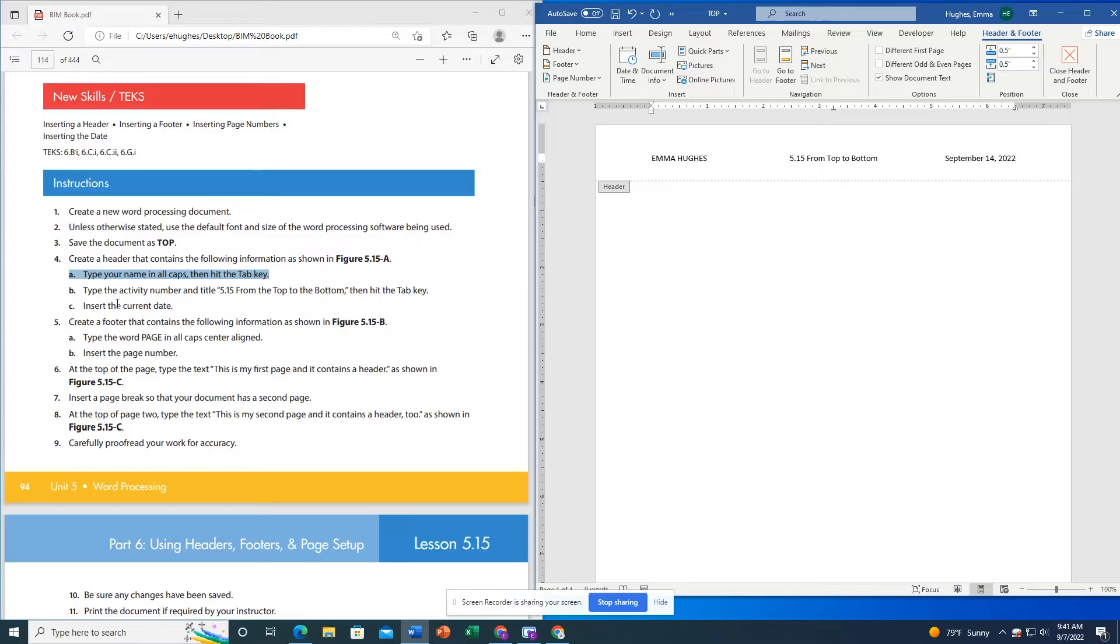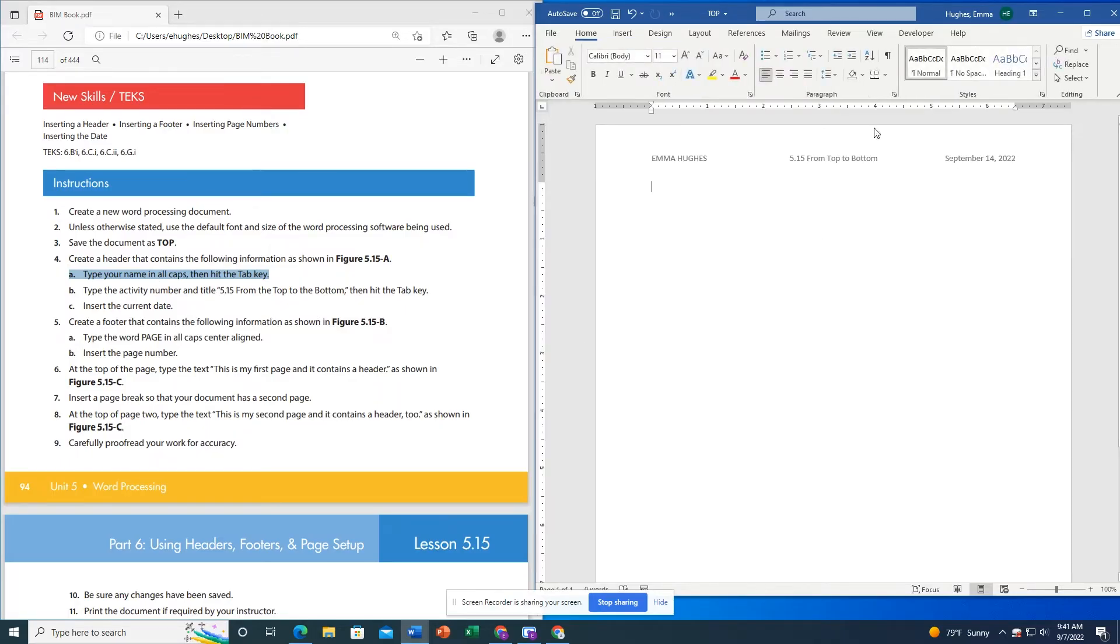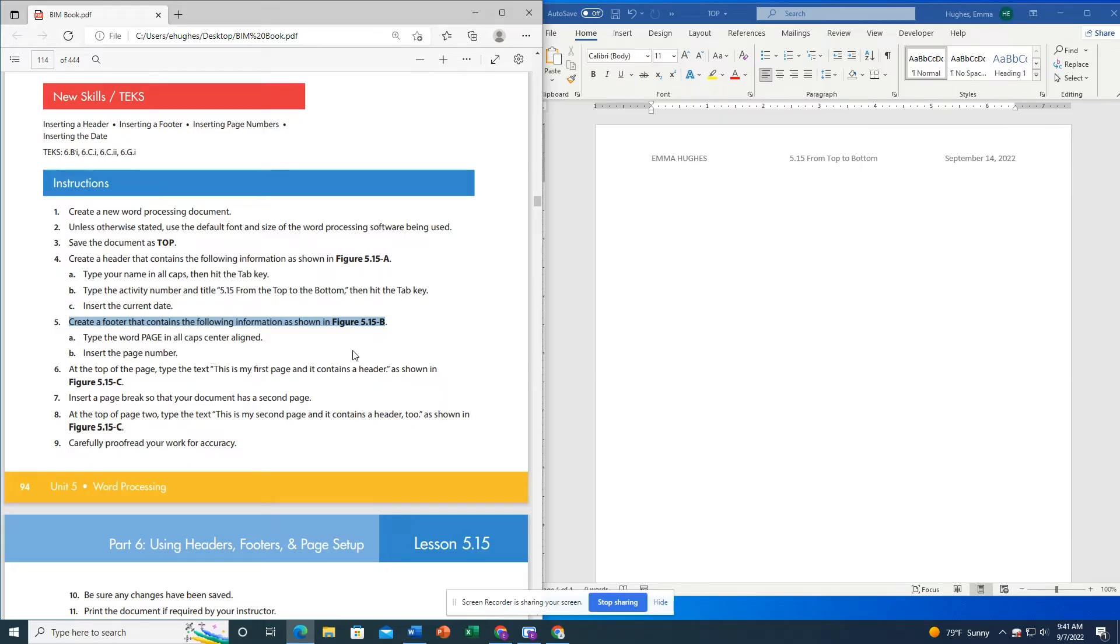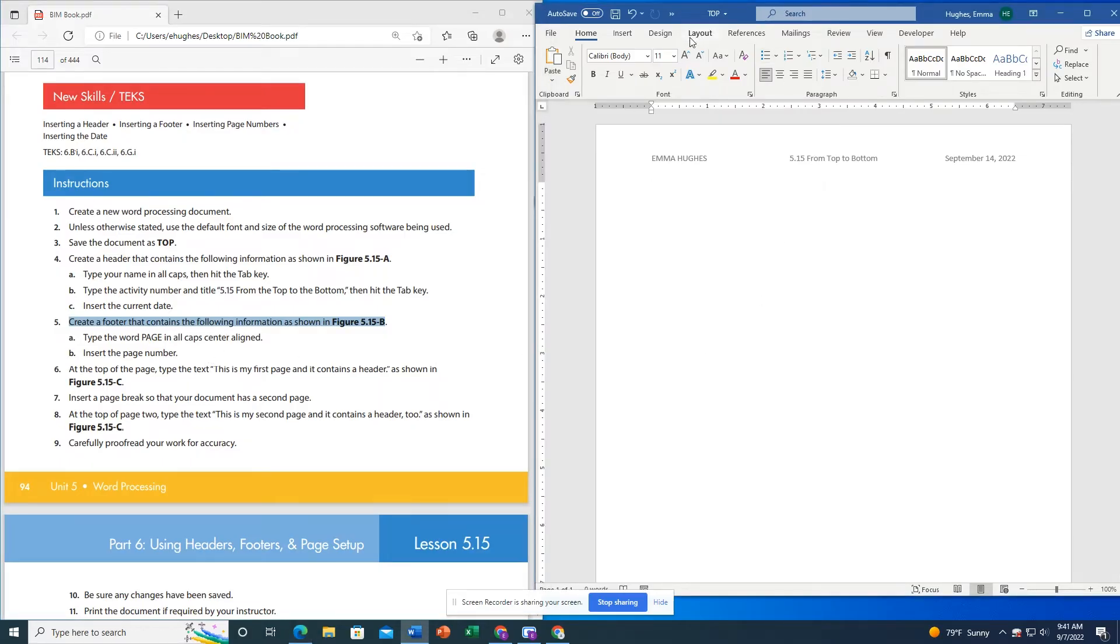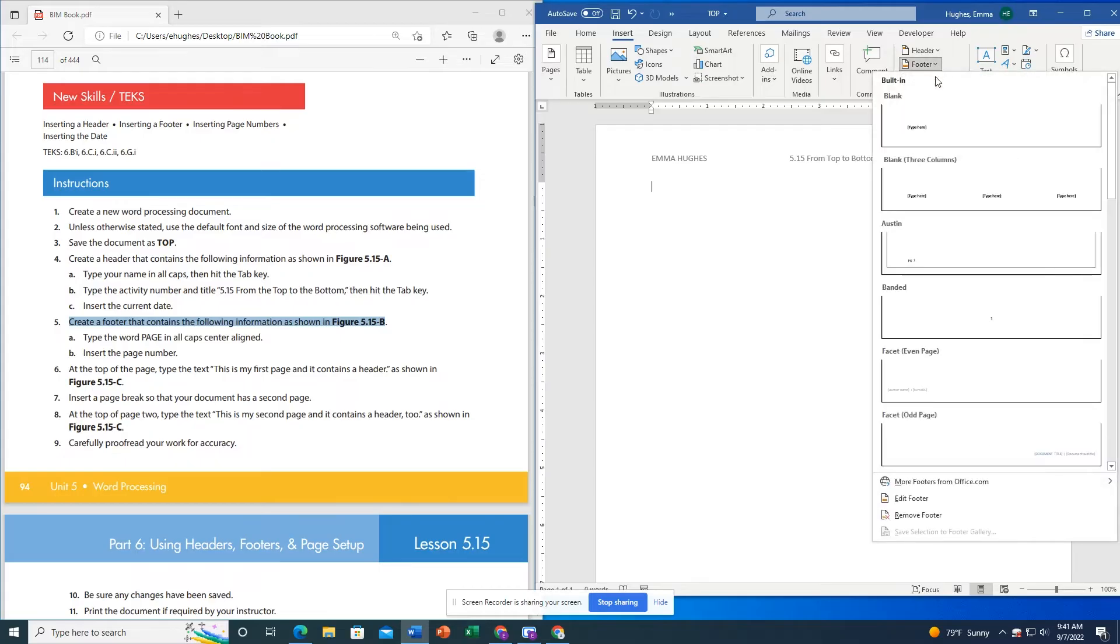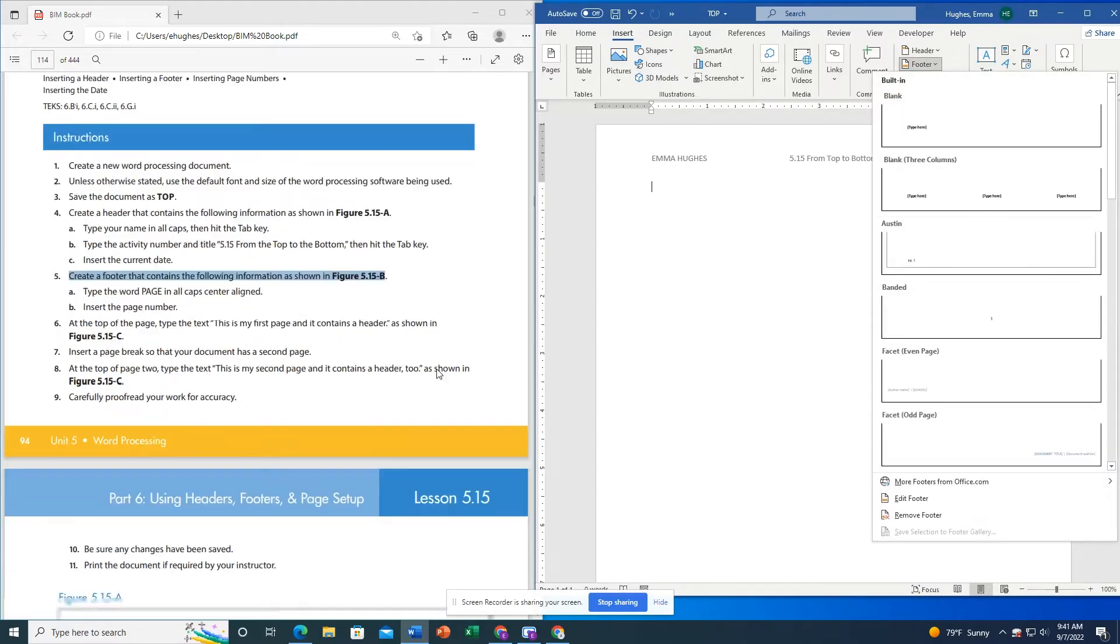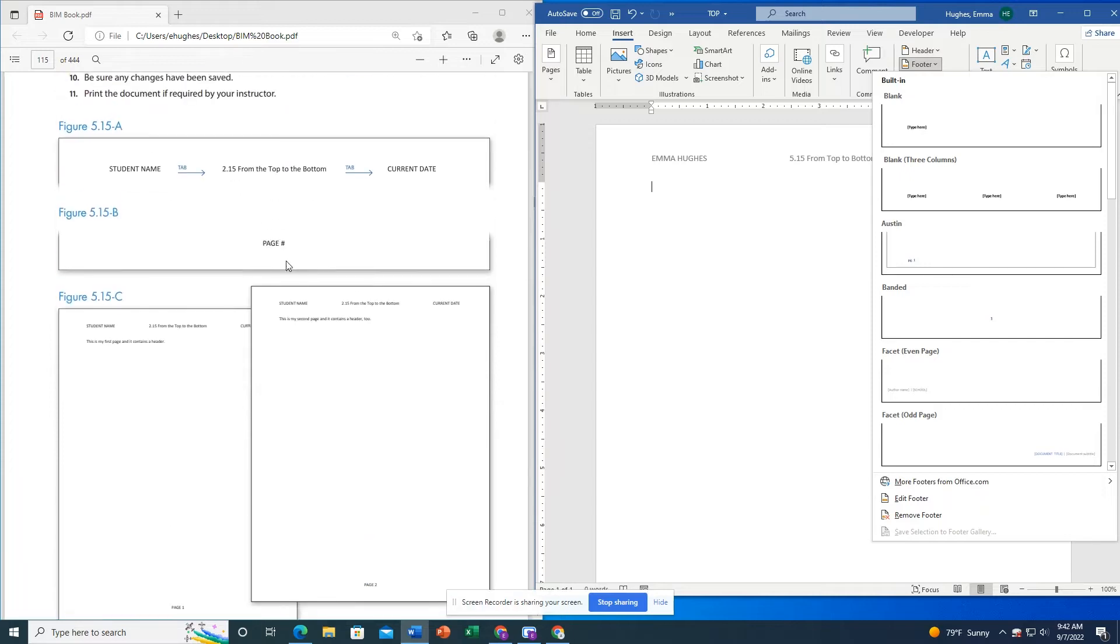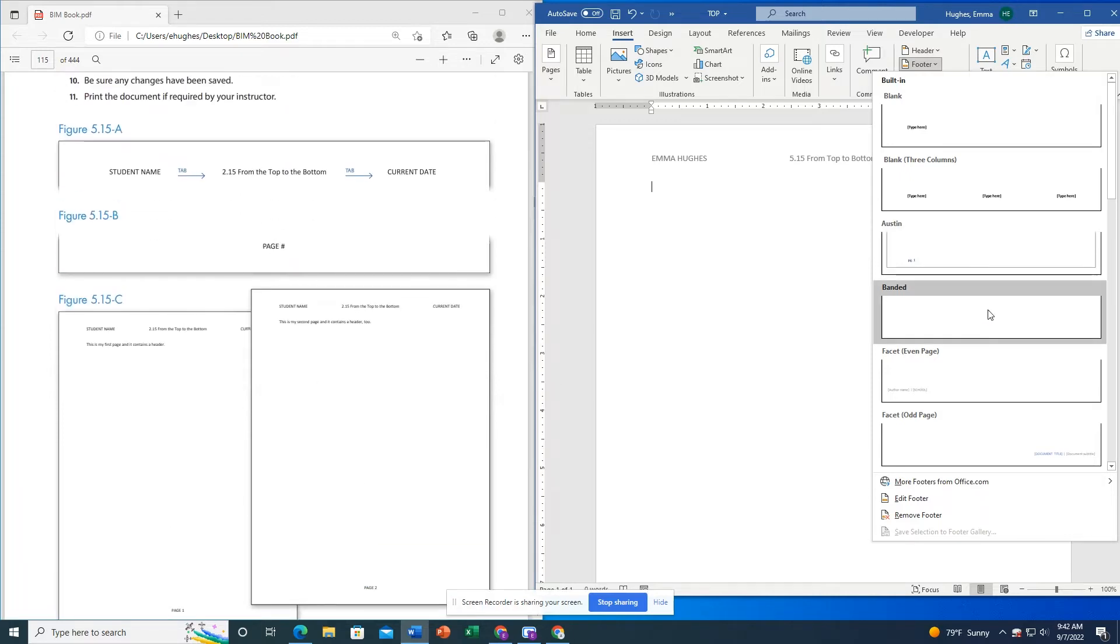I'm going to click out of the header. Now I'm going to make a footer. I'm going to do this the same way by going to Insert. Now the only difference between a header and footer is the footer will go in the bottom. So I want this center page number right here. I'm going to choose the banded one.